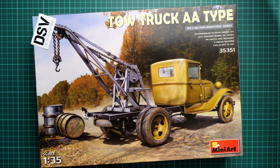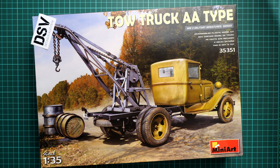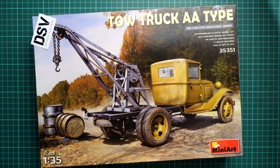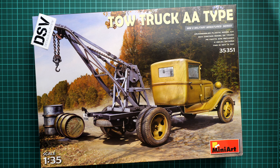Hello everyone, today we have a new video review and as you can see, this time we are going to talk about a fresh release from MiniArt.